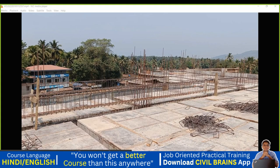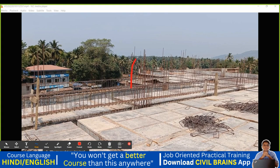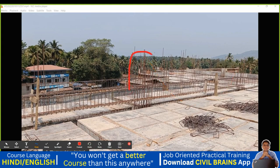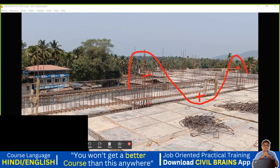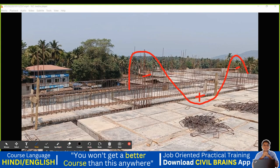The reason is based on the bending moment diagram of a typical fixed beam. In a fixed beam, we have a negative bending moment at the supports, then a positive bending moment in the middle, then again a negative bending moment. At the supports the negative bending moment is more, and in the middle portion we have positive bending moment. Wherever bending moment is maximum, we don't do lapping.